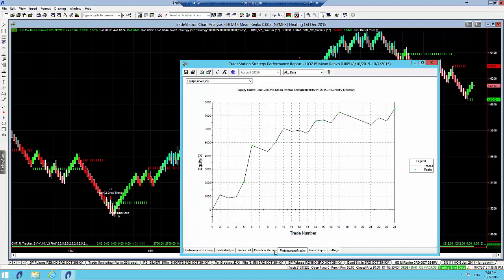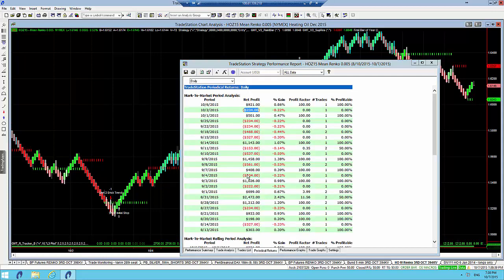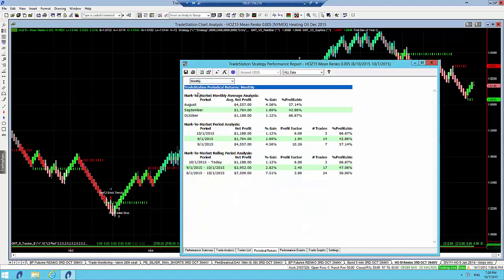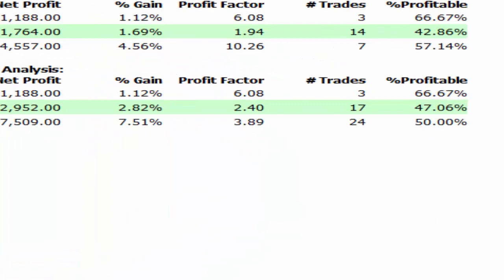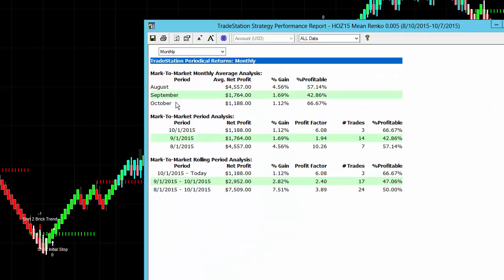We'll have a look at the periodic returns here. So monthly it's done really well over the last three months. It continues to perform well, and hopefully we get a good result in October to continue on with a good form.